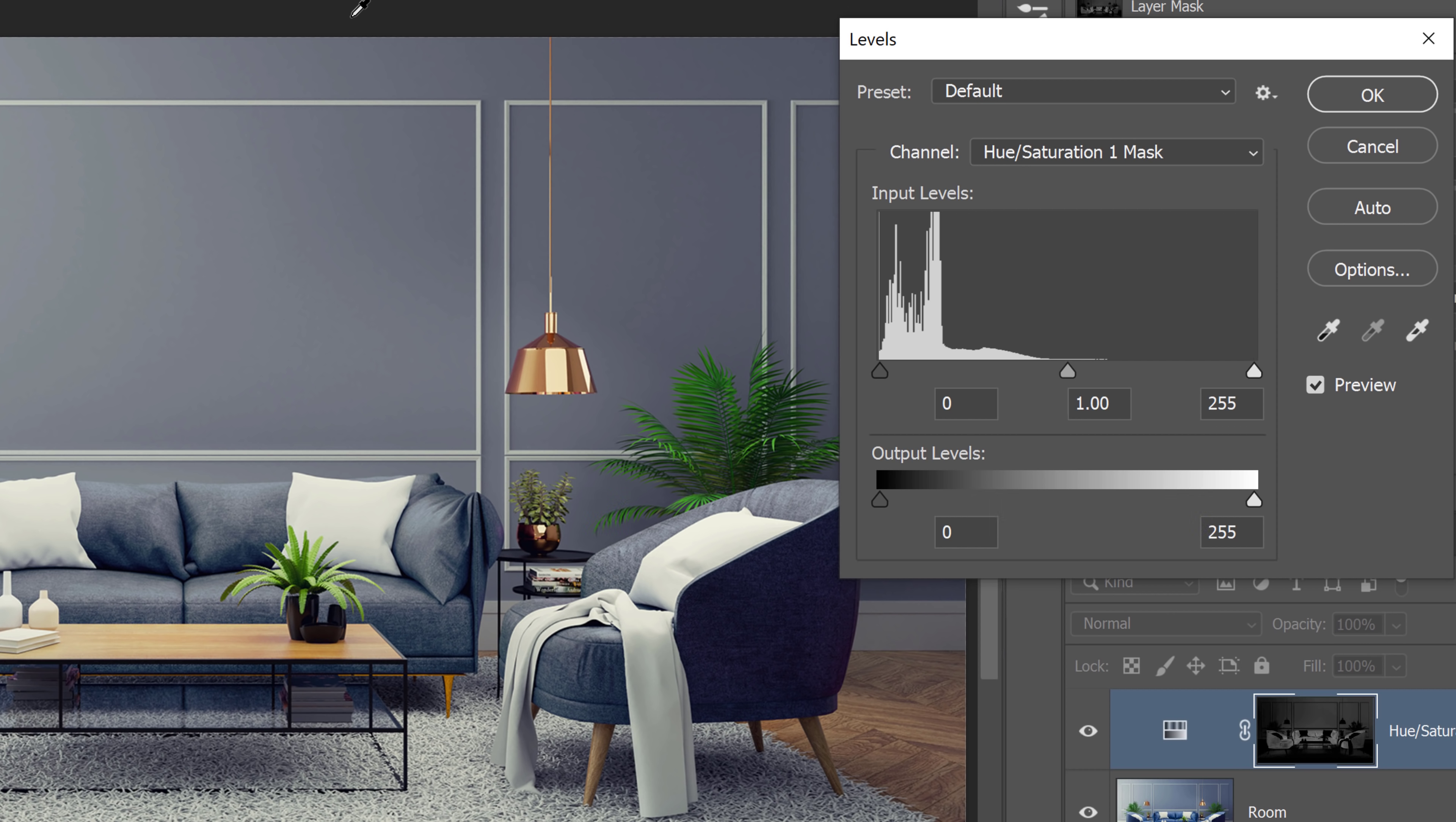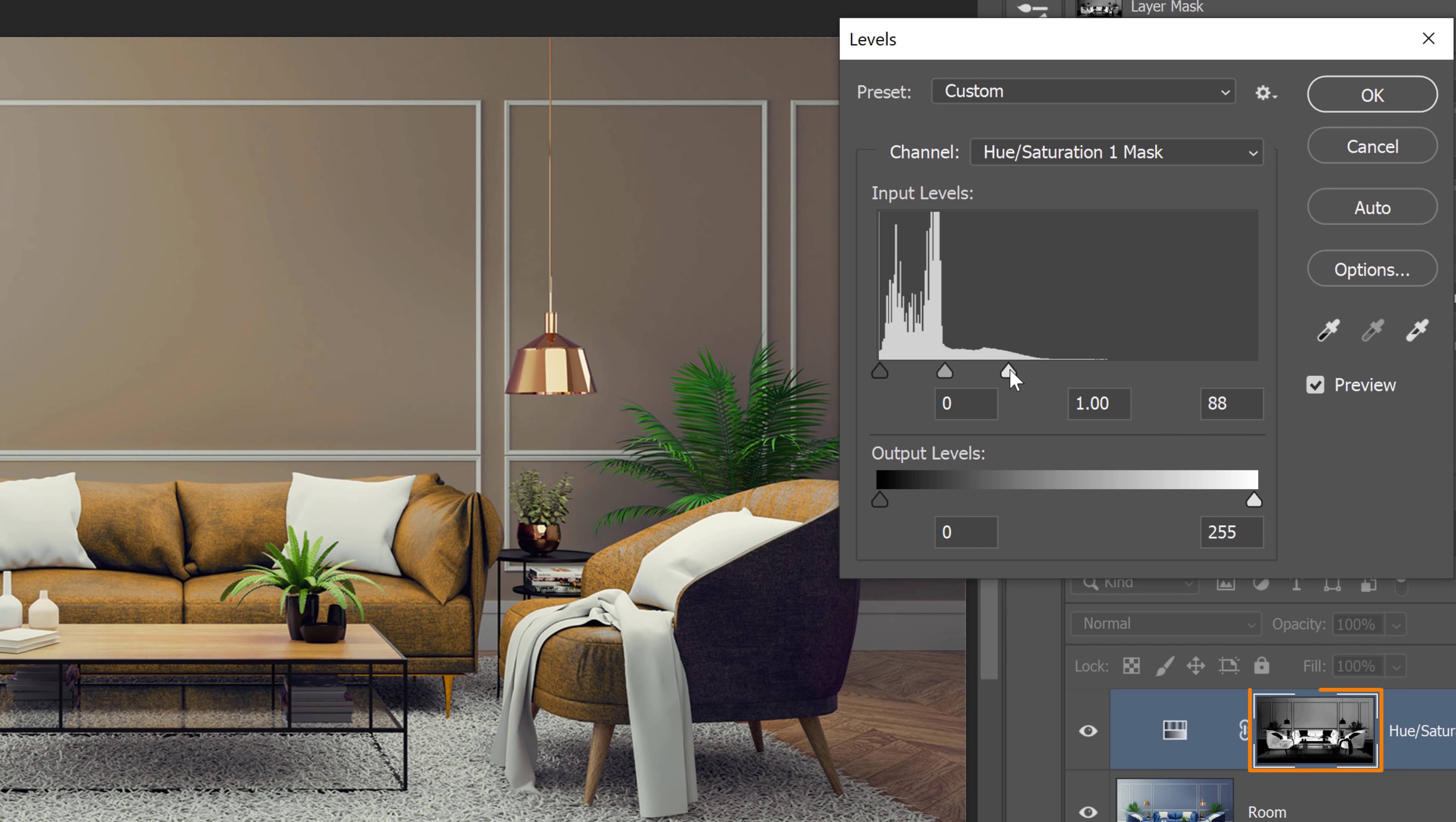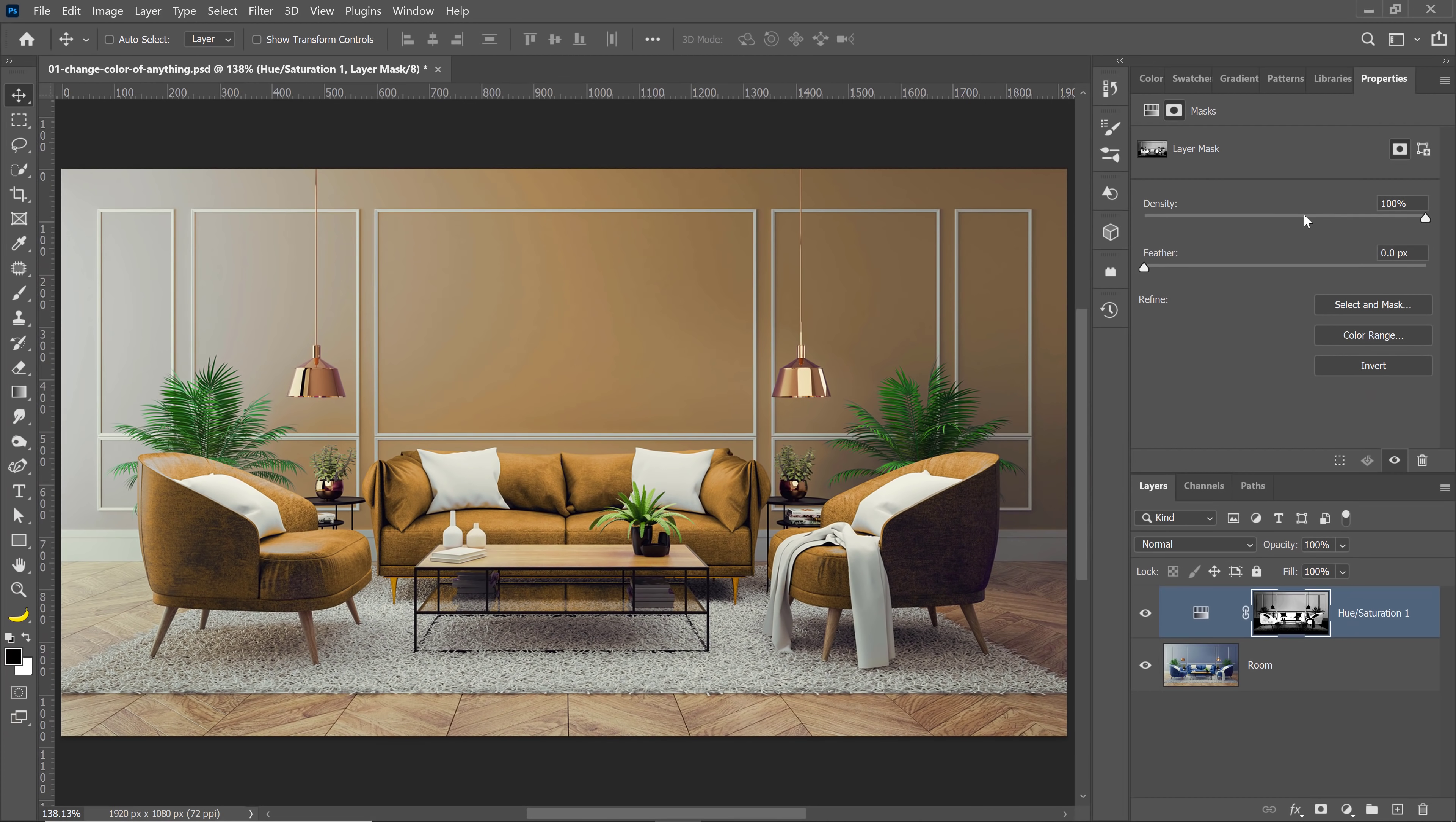So we're going to reveal the effect. So I'm going to click and drag on this point and drag it to the left, and notice how I'm revealing the effect. See that? I'll press OK, and this is just a regular layer mask.